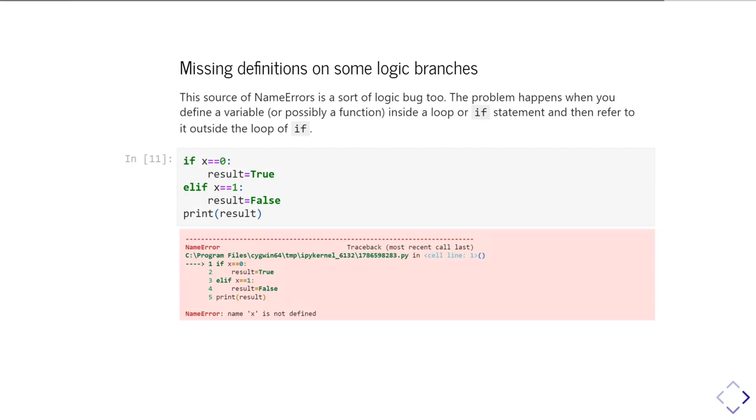And then if the elif tracks in, well x is not equal to one either. So the result is still not defined. And so you get to the end of that block of code and you end up with result not being defined because neither of those statements in the elif statement was triggered. And so there's a way through your logic that's resulted in the result not being defined.